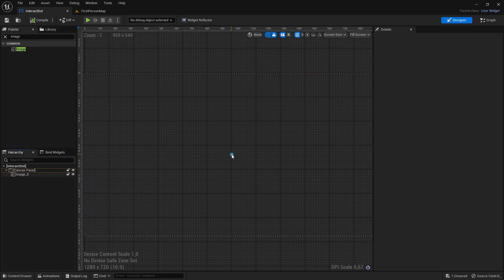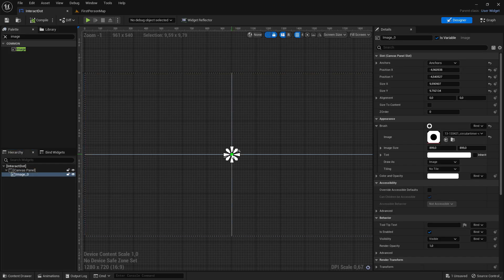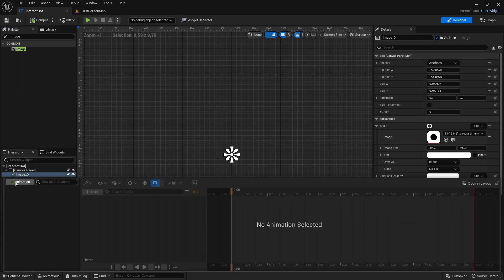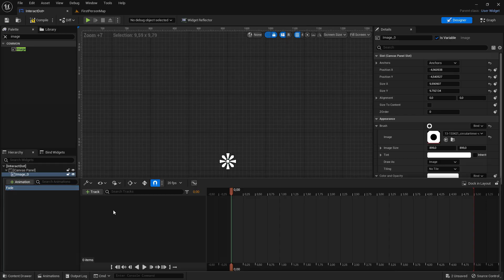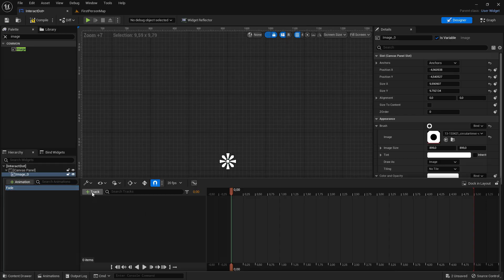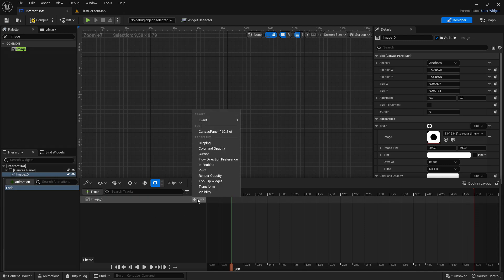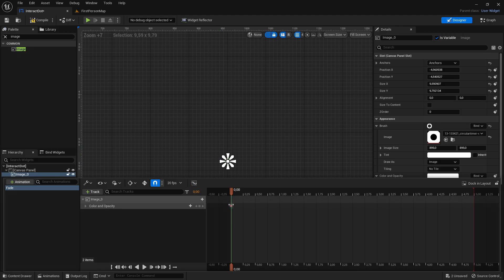Now we want to make the animation for it to fade in and fade out. Click on the image, go down to animations, click on add animation right here, and call it fade. Now click on the animation. We want to add a new track, and the track will be image zero because that is our crosshair. Then click on add track and I want to change the opacity, so click on color and opacity, and it will automatically create a key for us.